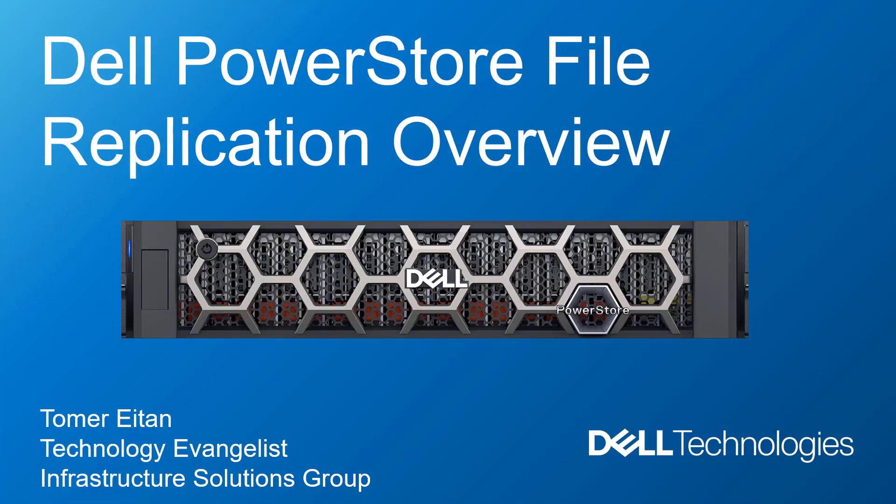Hi, I'm Tomar Itan from Dell Technologies. Starting with PowerStore OS 3.0, async file replication is available.